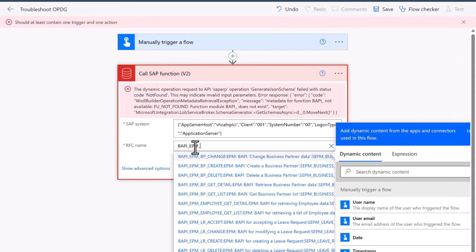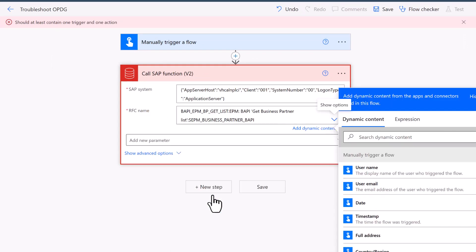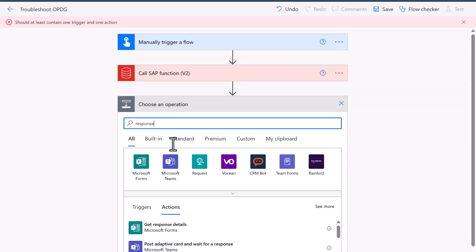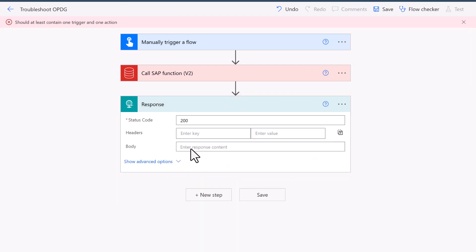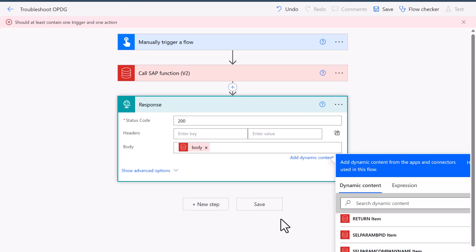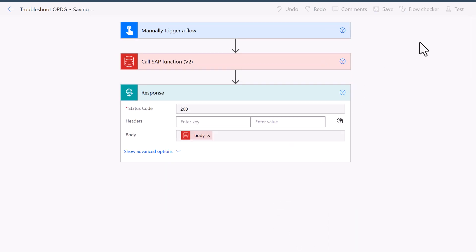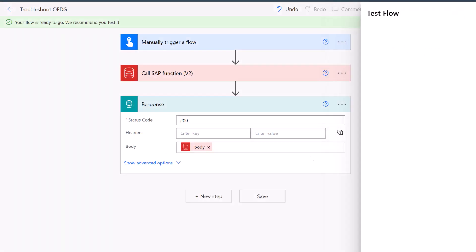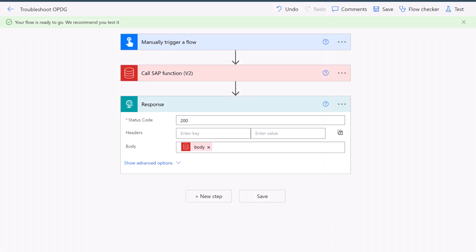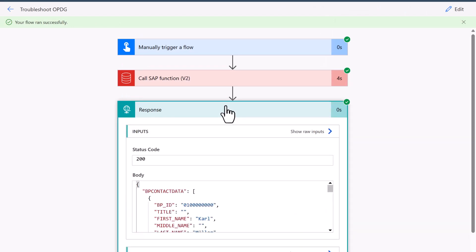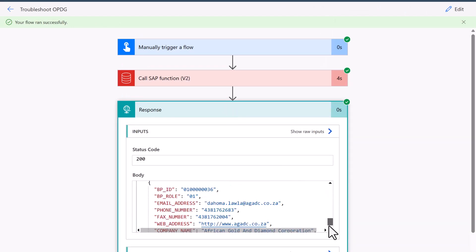I hope these troubleshooting tips help you get started with using the SAP ERP connector and BAPIs and RFCs in the SAP system. Typically it's these smaller things — a small missed step — that you can hopefully easily fix. I really hope that showing the errors and resolutions helps you get started with SAP and Power Platform. Thank you very much for watching.